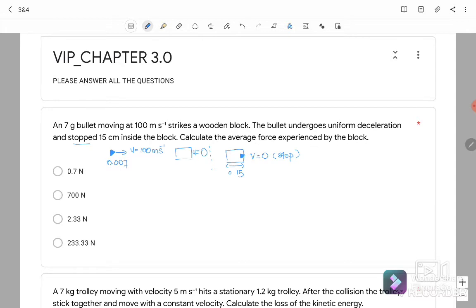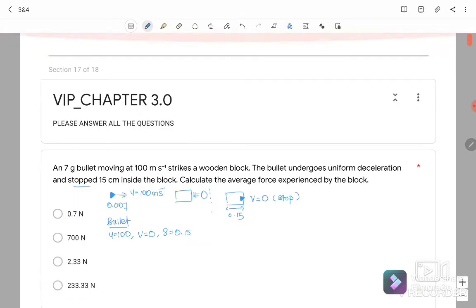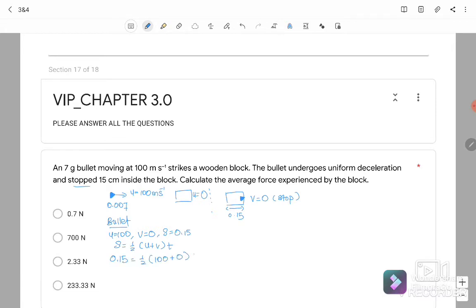For the bullet, U = 100 m/s and V = 0, with the bullet traveling S = 0.15 m inside the block. We can find the time taken using S = ½(U + V)T: 0.15 = ½(100 + 0)(T), giving T = 0.003 seconds. Then we find the force exerted by the bullet.